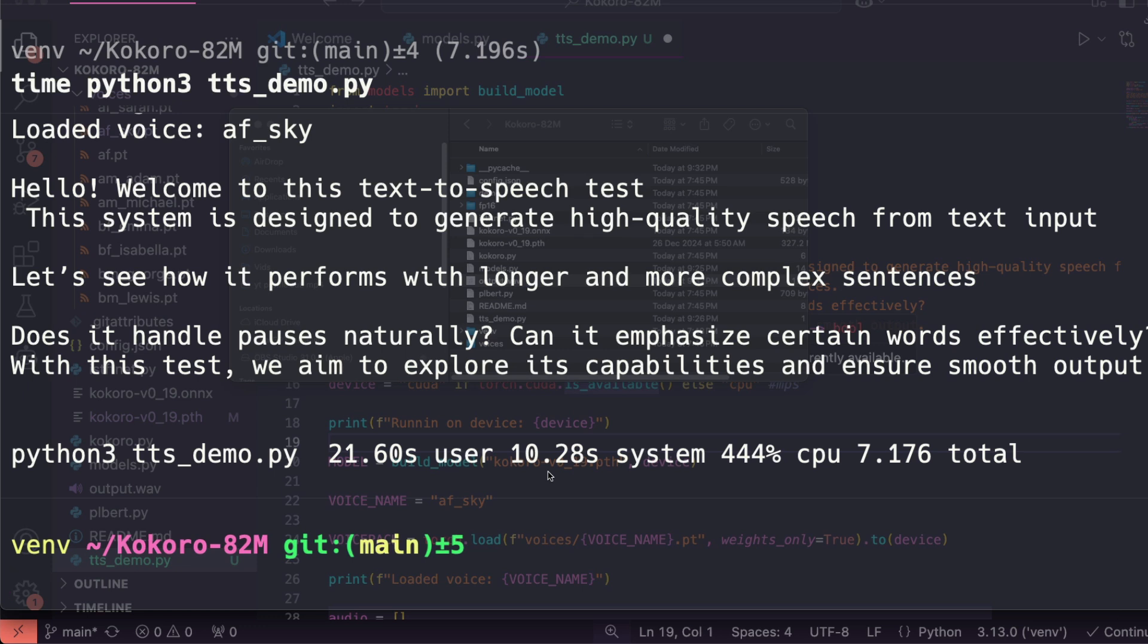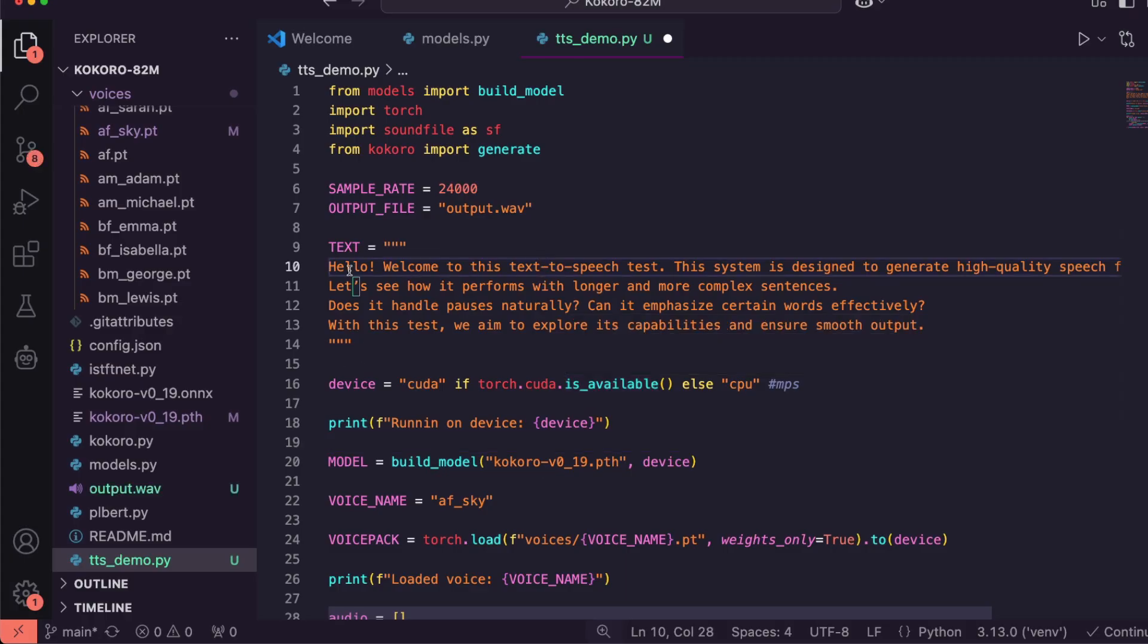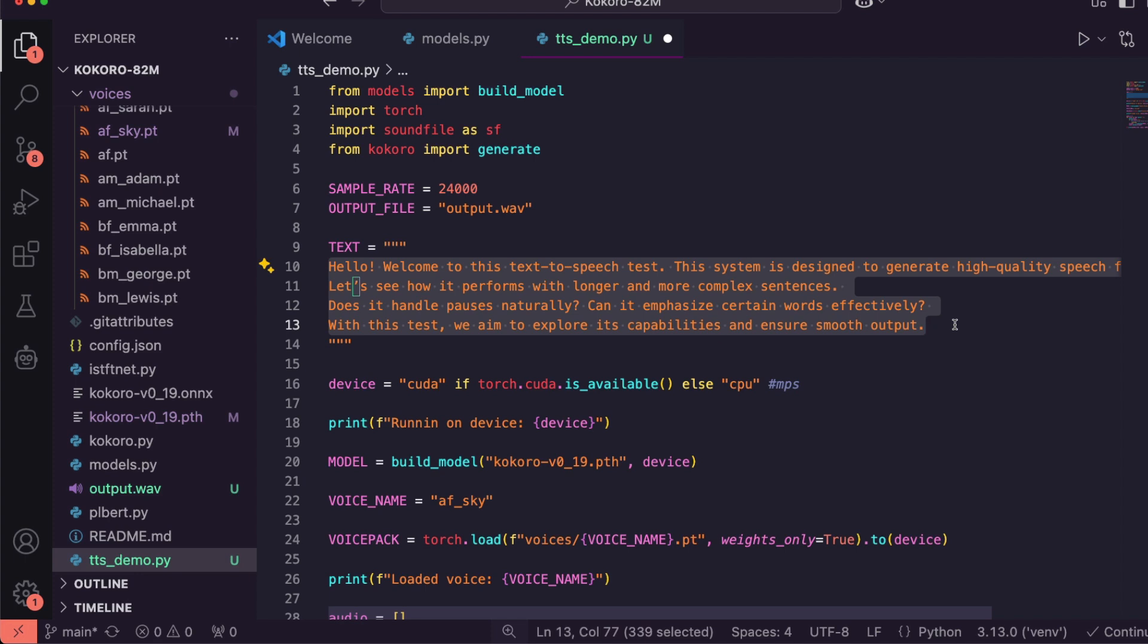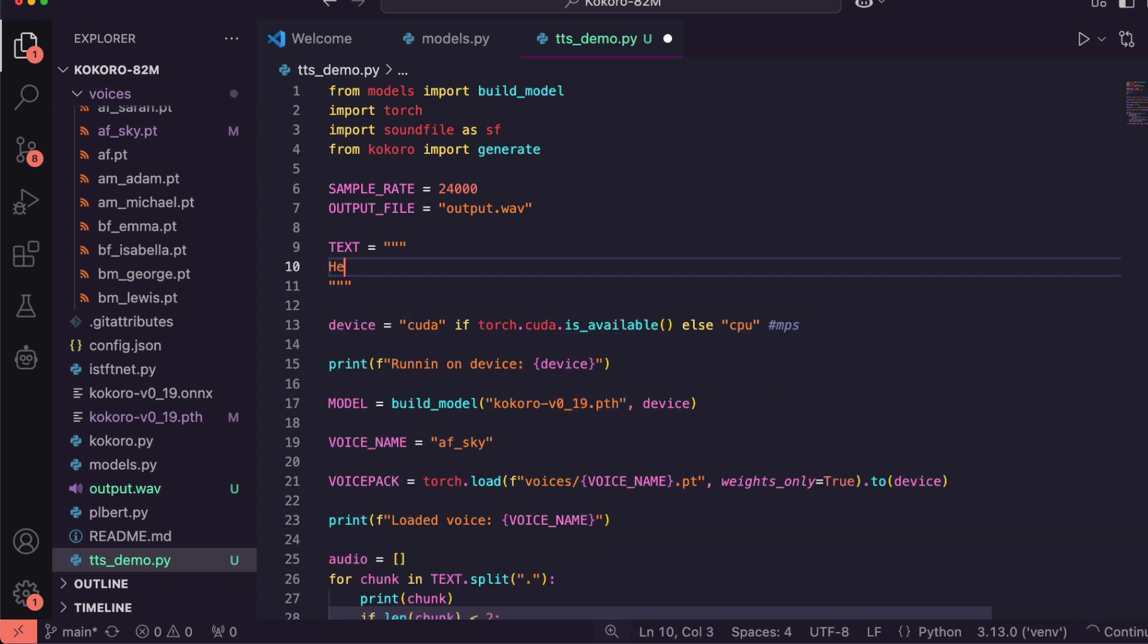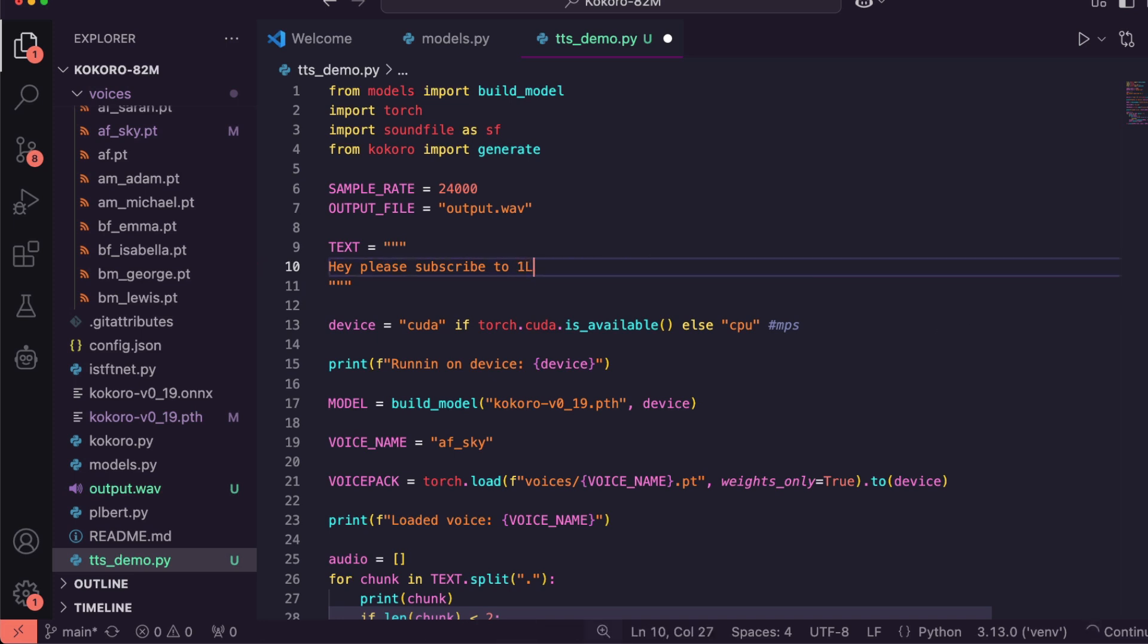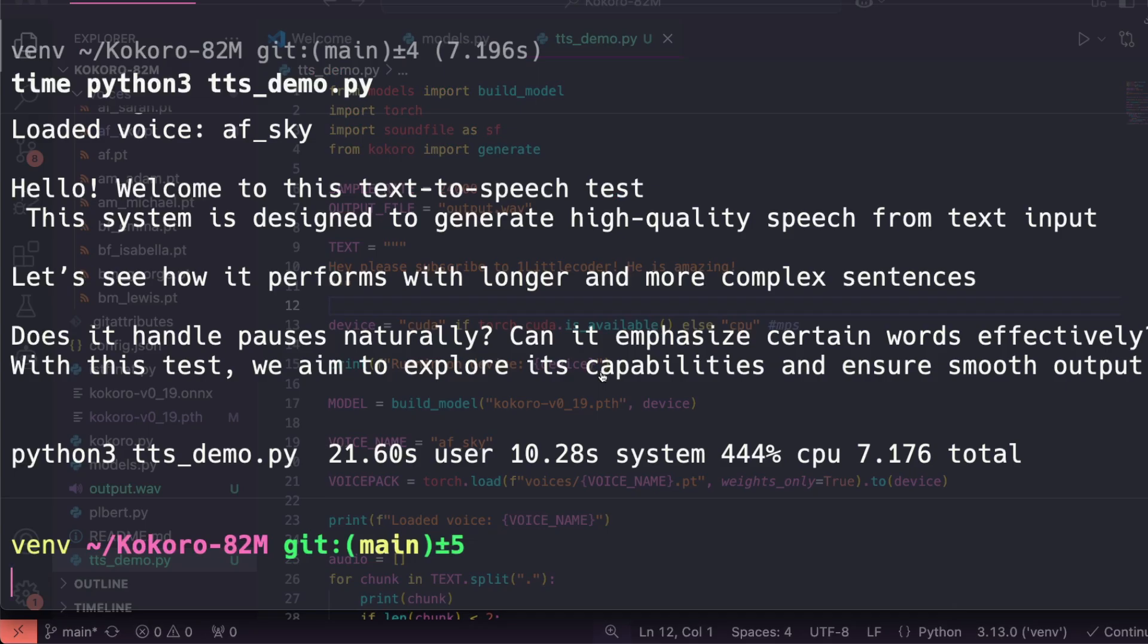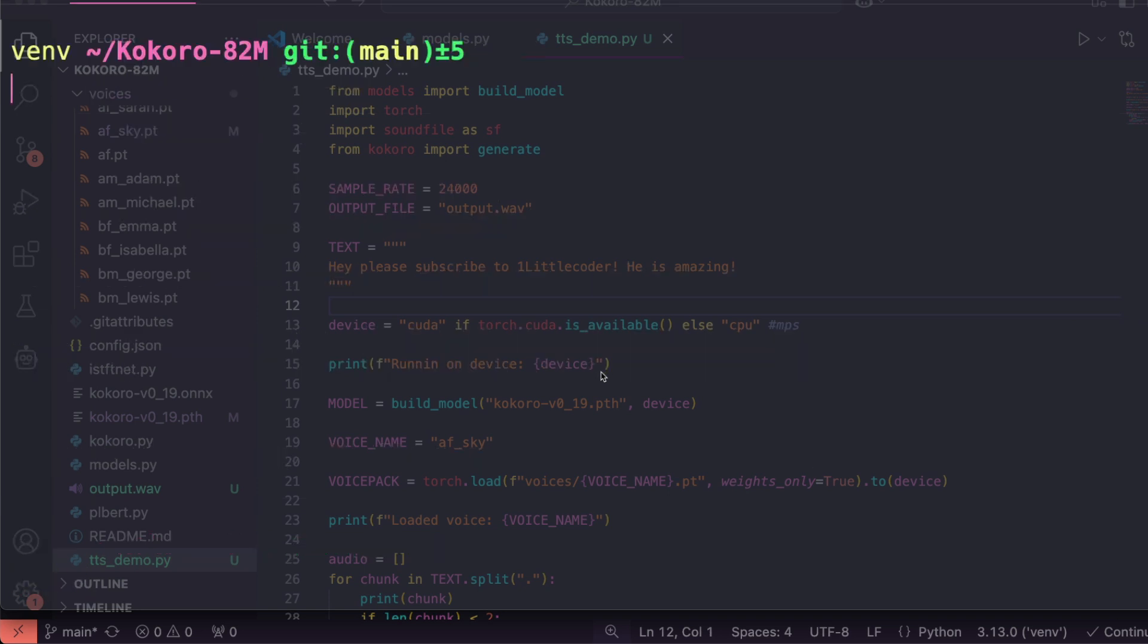If you were to make some changes, for example if you want a simpler sentence, all you have to do is say 'Hey, please subscribe to One Little Coder.' Actually, I should try this like 'One Little Coder' and then see what it does. 'He is amazing.' It's quite a narcissistic comment, but you know, I'm just giving it a try, so not a problem. Run the same code.